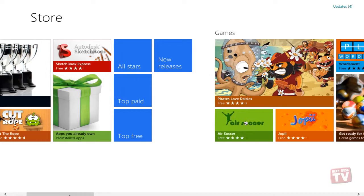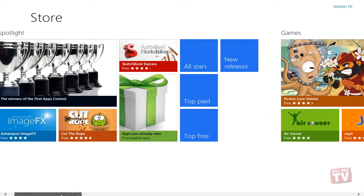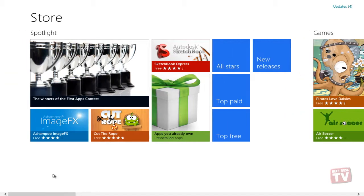If you want to view additional information about the app, just click on the app tile.